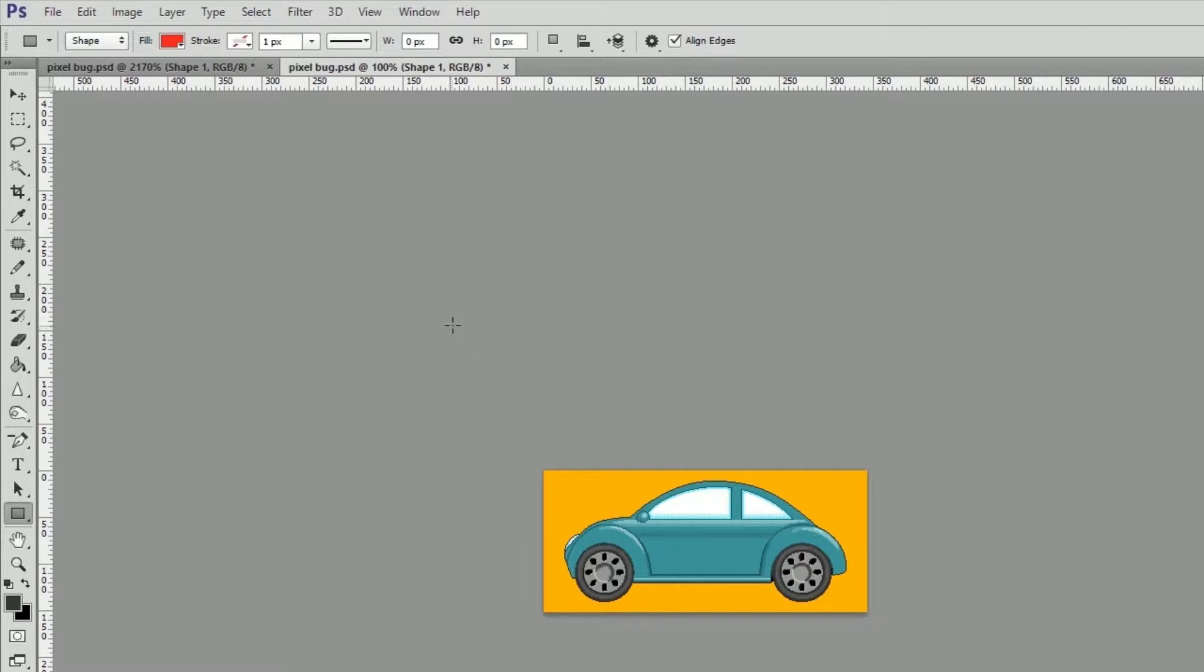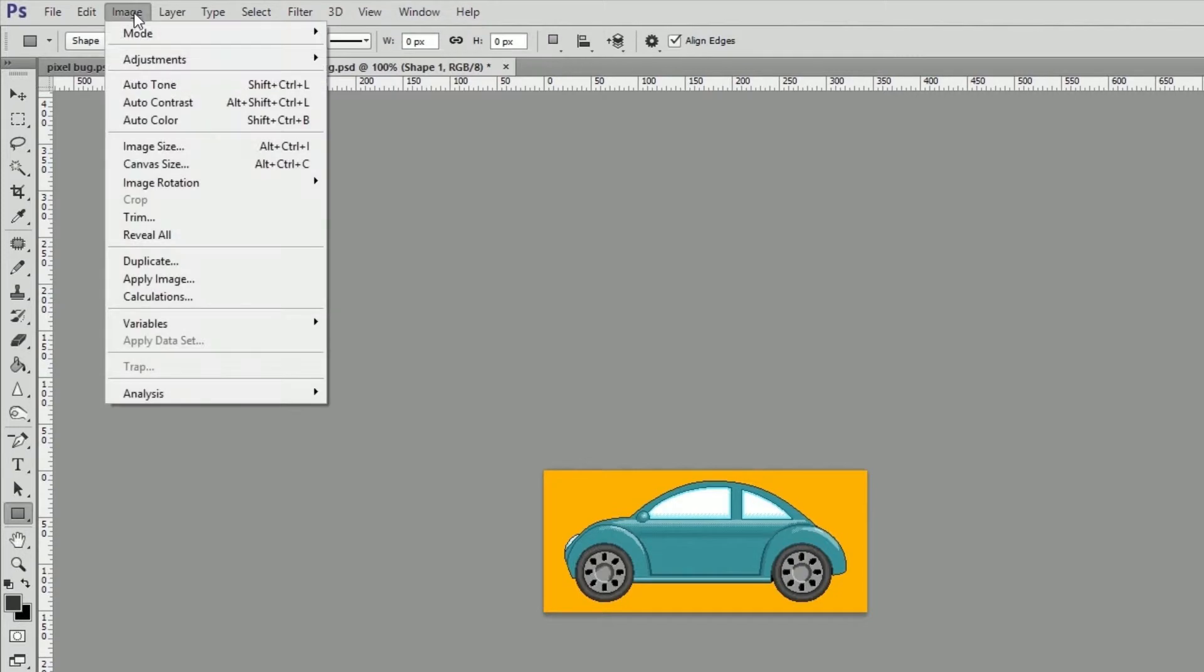Photoshop will create a duplicate of our canvas in its own document window. It's not quite a duplicate, though.